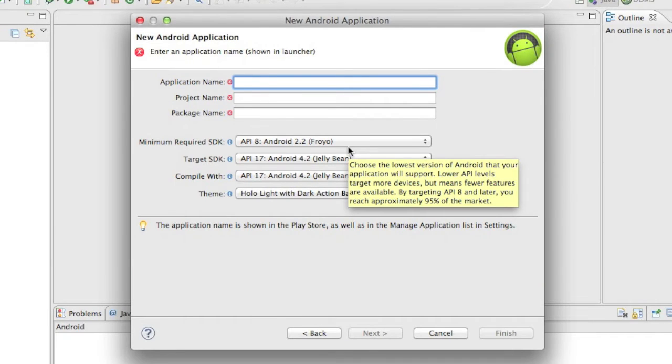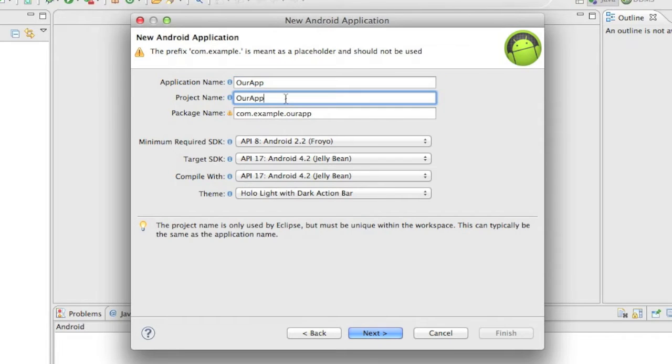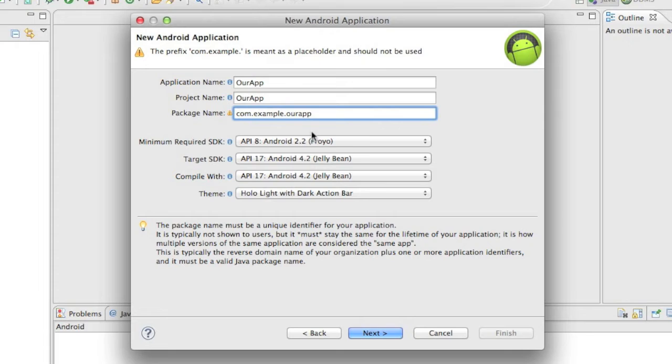The name of the application, we're going to name it our app. So that's going to be the name of the app. Pretty simple. Project name, the name of the project on our hard drive. We're going to keep it the same.